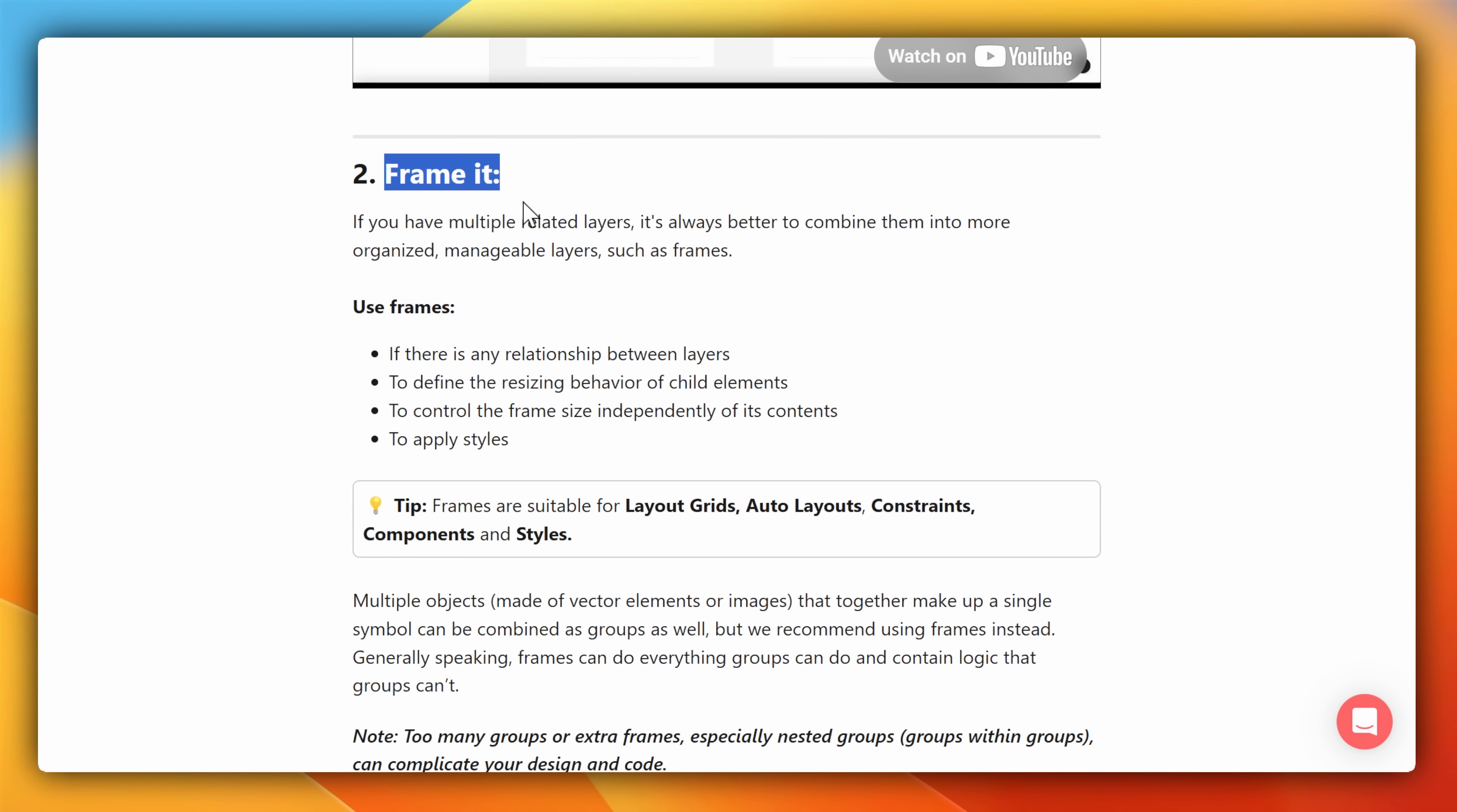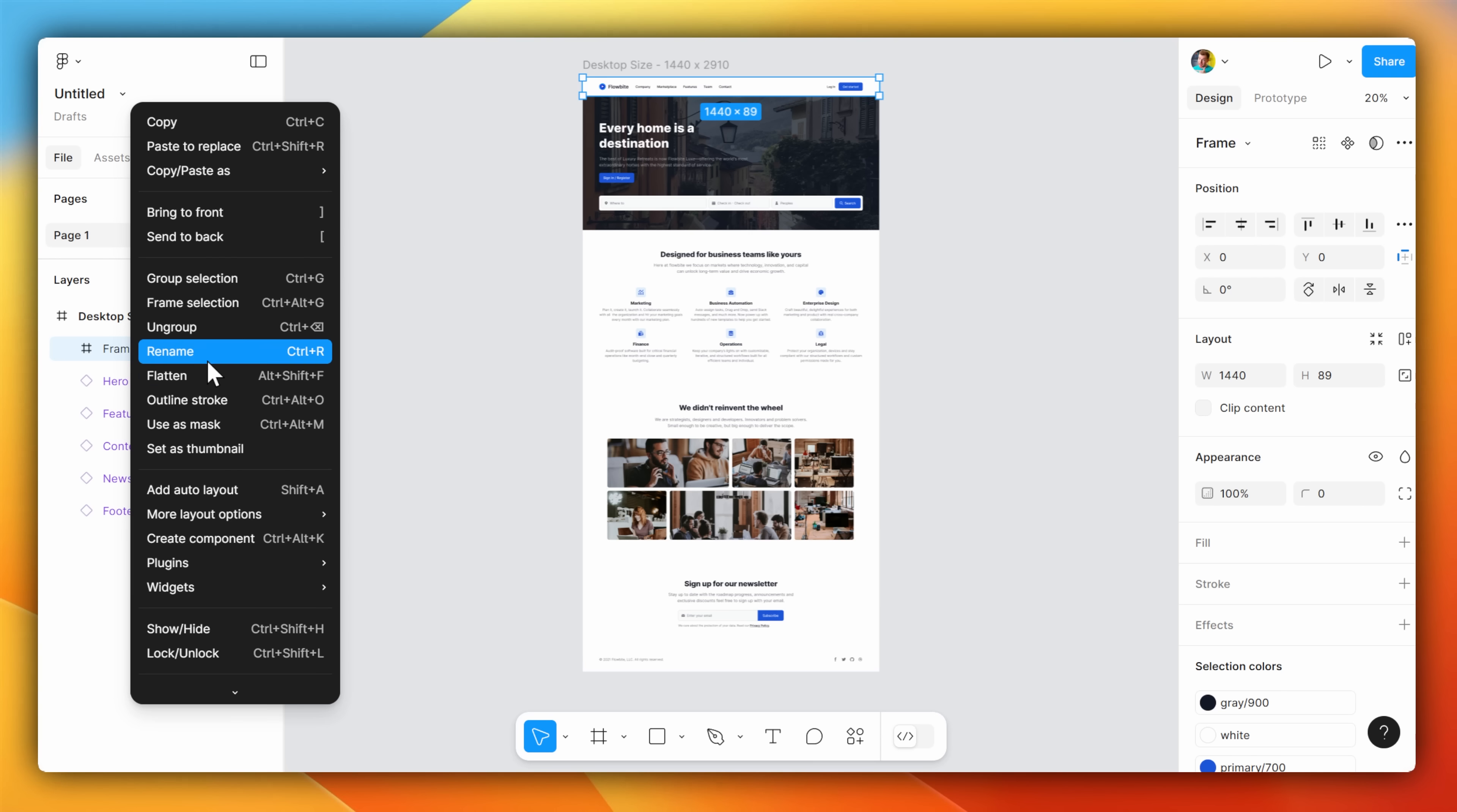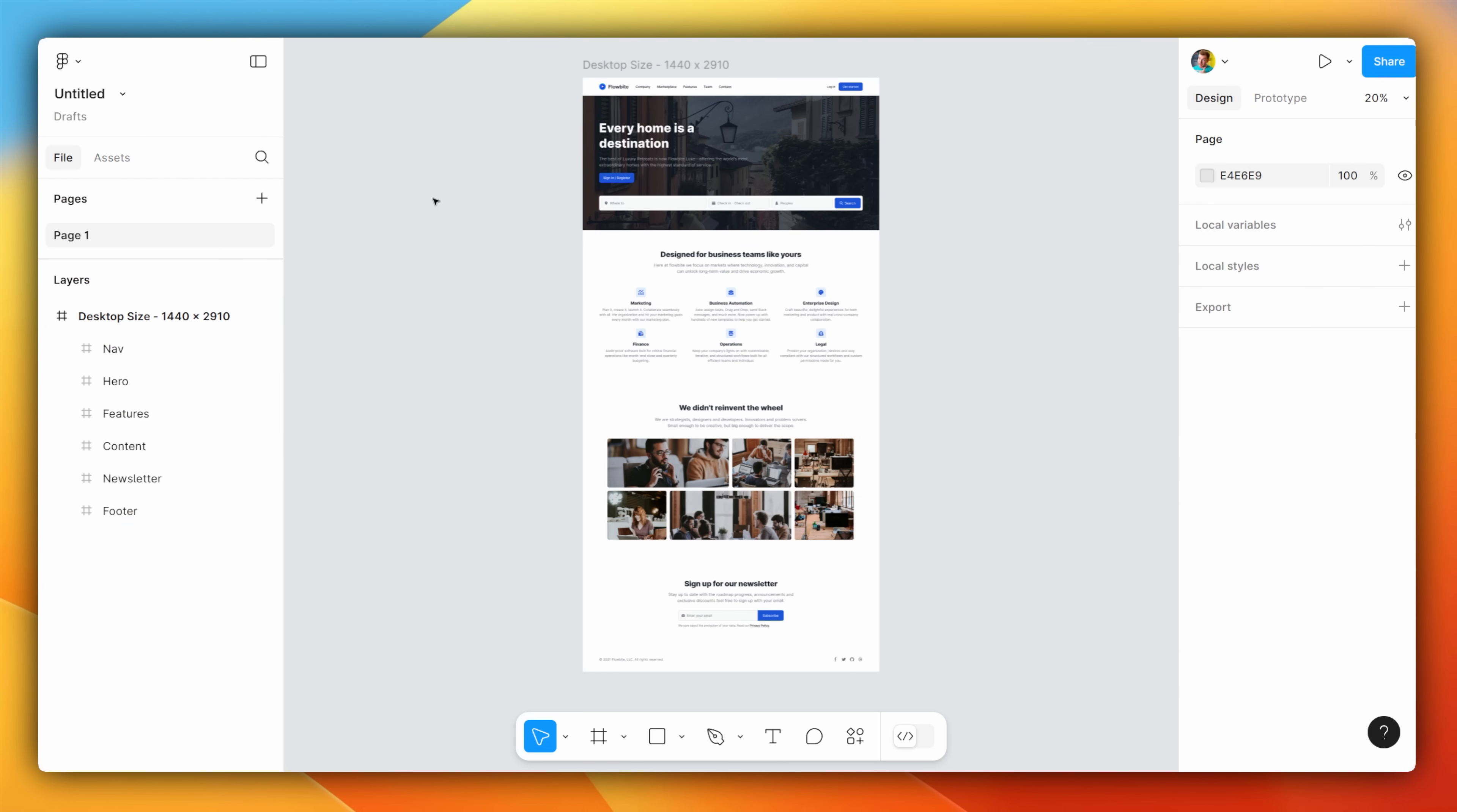For layers inside of a frame, it's useful to frame them as well. Like this navbar, I'm going to right click to frame the selection, and then I'm going to rename it, calling it navbar once more. For this example, I'm just going to quickly label them, and I would even recommend expanding out all the groups and labeling all the child layers as well.